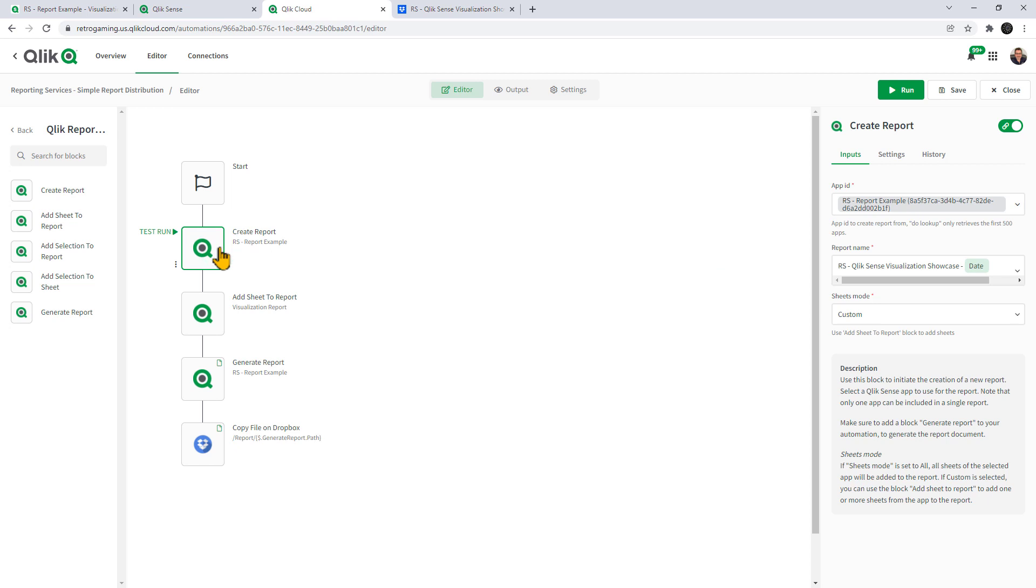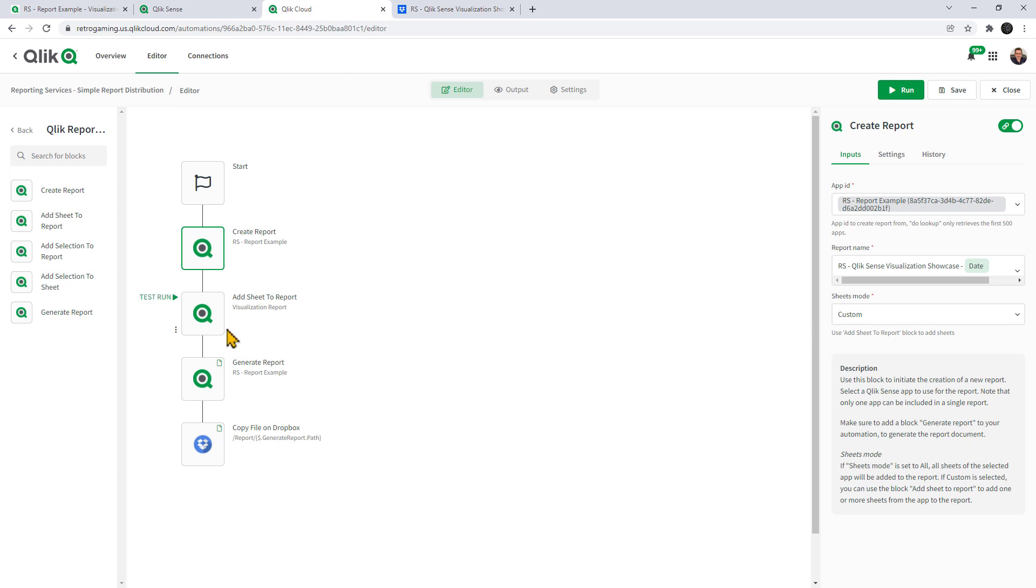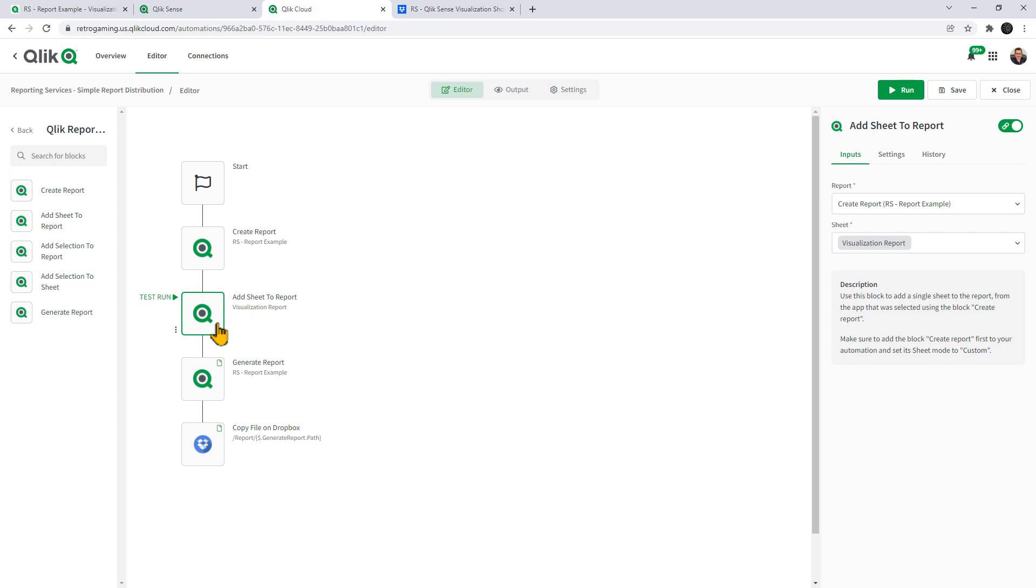So we have a create report connector block and this connects to my Qlik Sense tenant and allows me to access the apps and I give it a name and we'll go through a build process of this in the second part. I'm going to select a sheet. In this case, we have add sheet to report